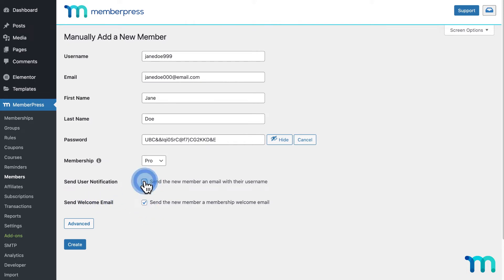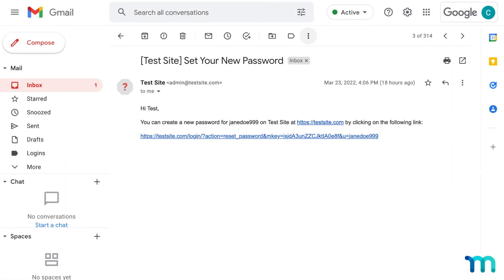When checked, the user notification will email the user their username and name of your site, but not a password. It'll also include a link to reset their password, too. And that email looks like this.